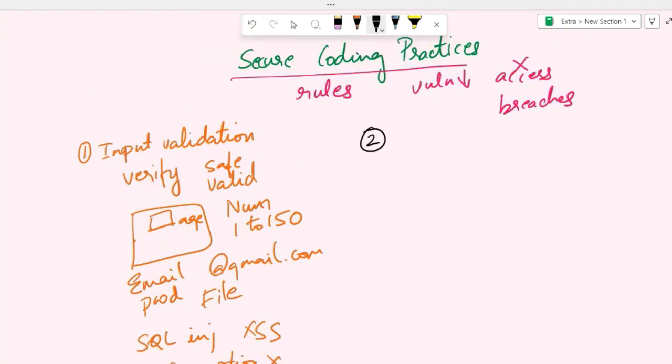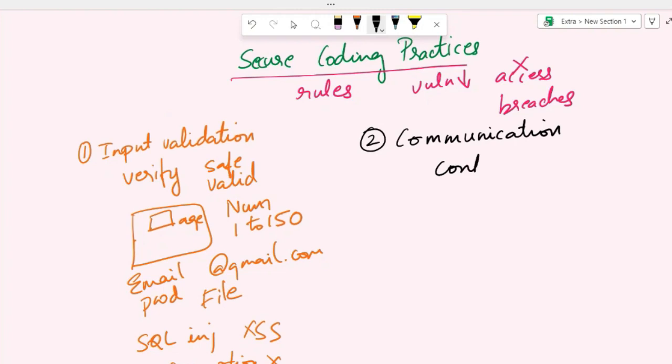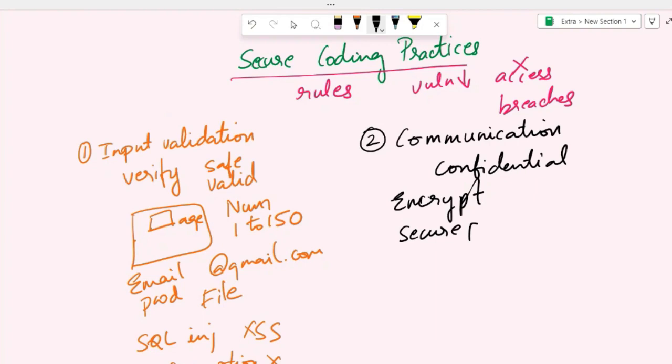Another coding practice is secure communication. It is a practice of employing encryption and secure protocols to protect data that is transmitted over networks. This makes sure that the data is confidential and cannot be easily intercepted or tampered with by unauthorized individuals. For example, you're encrypting your data and using secure protocols like HTTPS, SSL, or TLS.